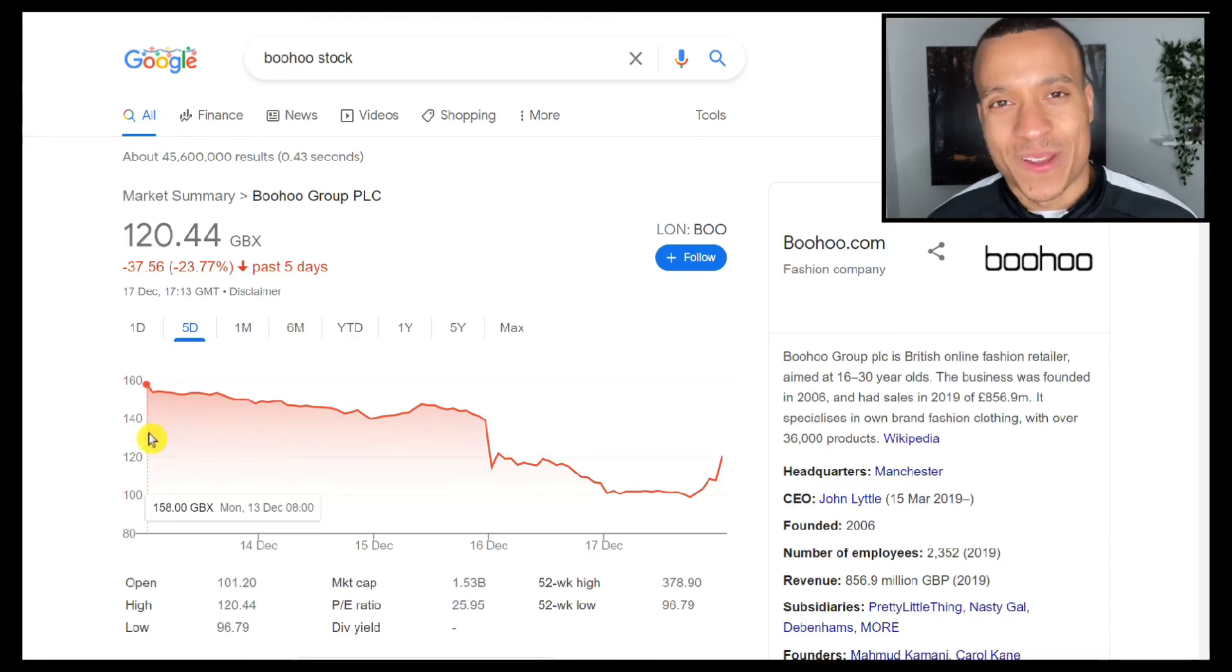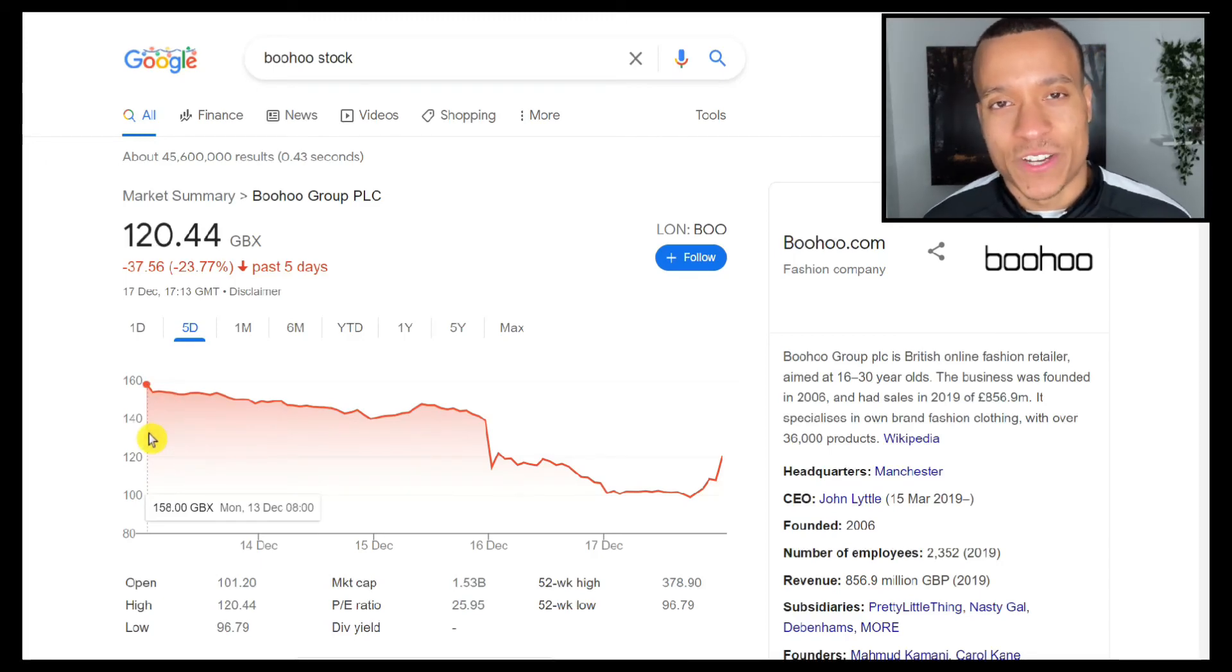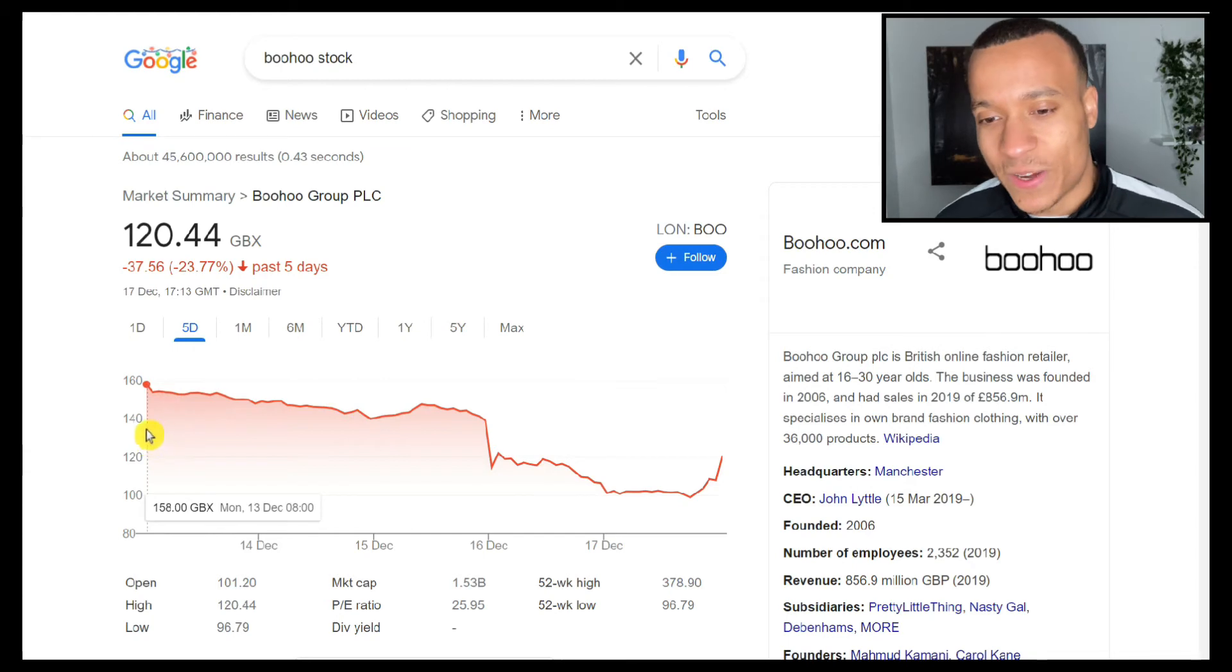What's going on guys, welcome back to another video. Today we're going to be talking about the online fashion retailer Boohoo and understanding why over the last five days the stock crashed by as much as 37%.